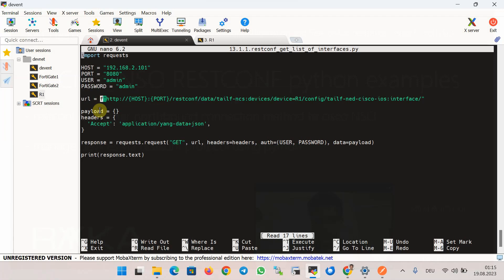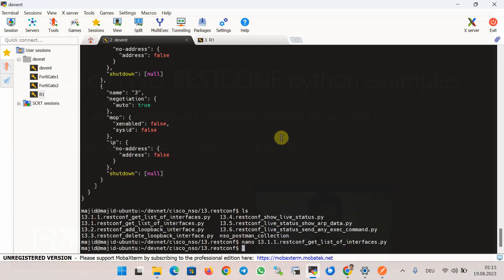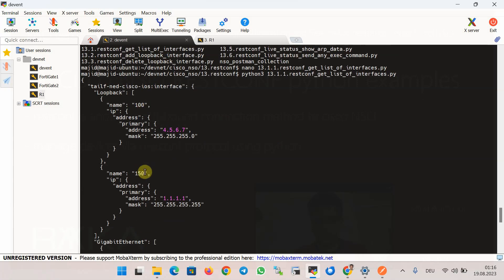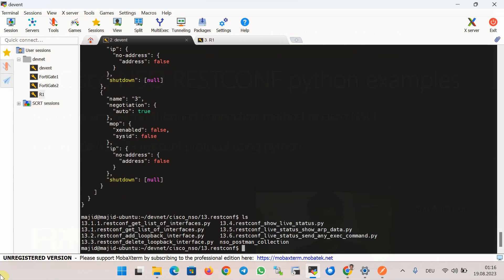The authentication information, including username and password, is added to the HTTP request using the auth header field. Running the parameterized script — python3 13_1_1 — produces the exact same output as the script extracted from Postman: loopback 100 and loopback 150. All other scripts in this section are similarly taken from Postman and parameterized for easier understanding and reuse.